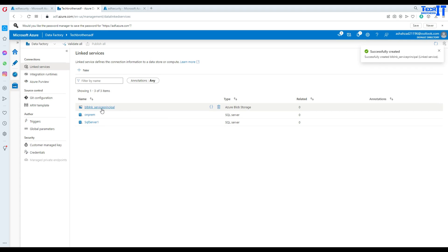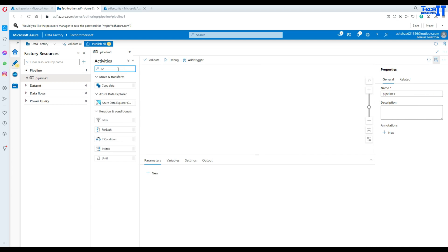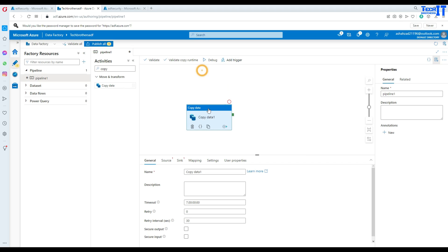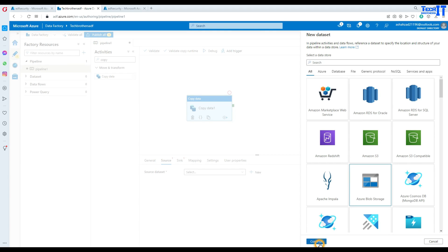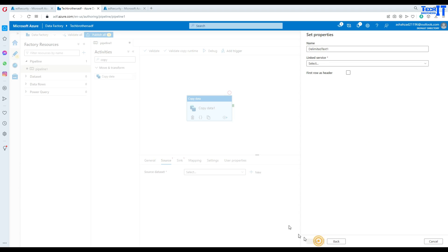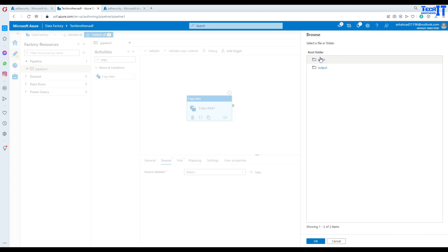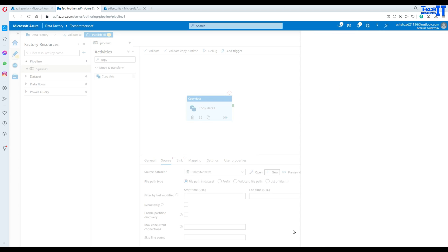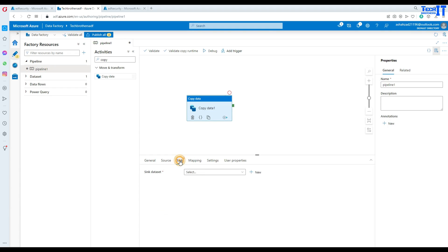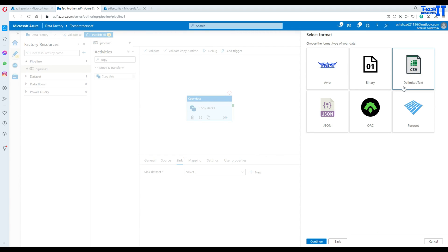Our linked service is created. Now I'm going to go to Author and create a new pipeline. In this pipeline I'll use a Copy activity, and for the source I'll create a new dataset using Blob Storage with a CSV file. In the linked service I'll select the same linked service, then select the input container and the file. It does have a header, and I'll leave import schema as none.